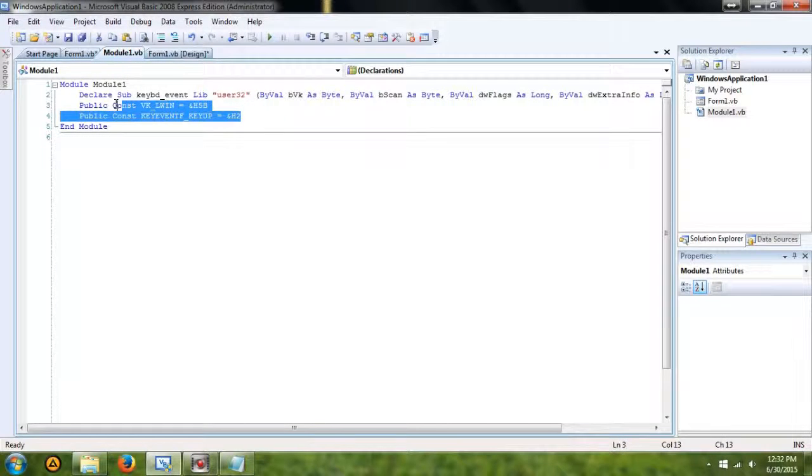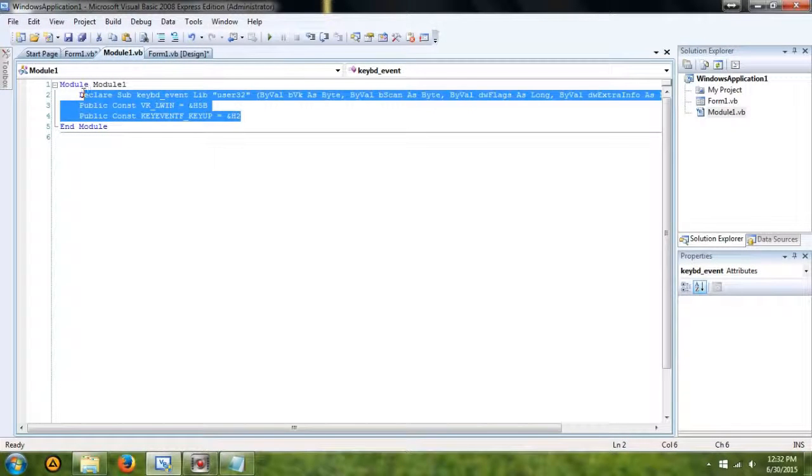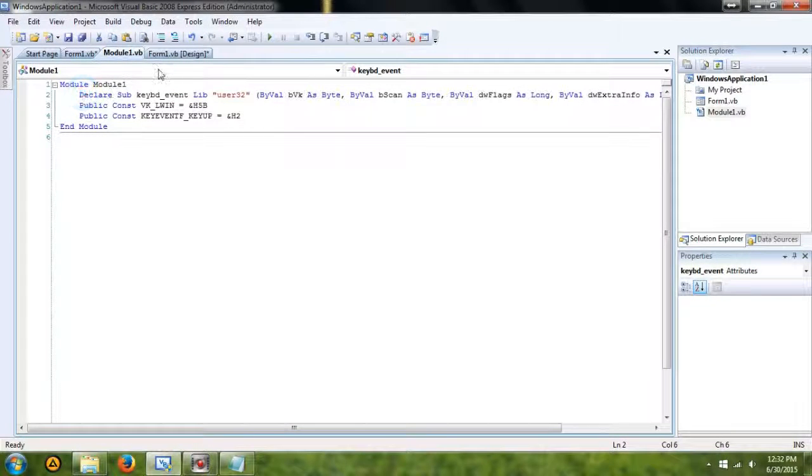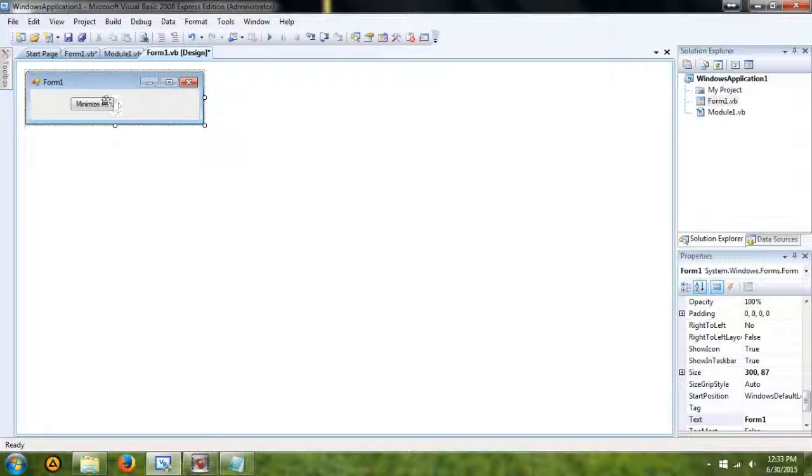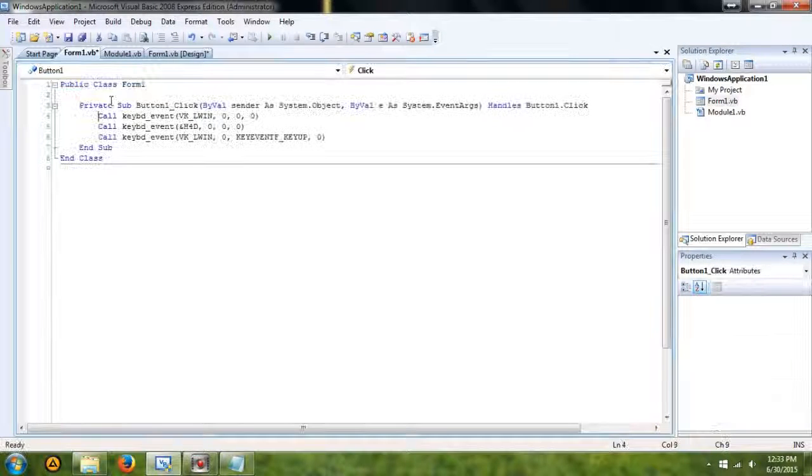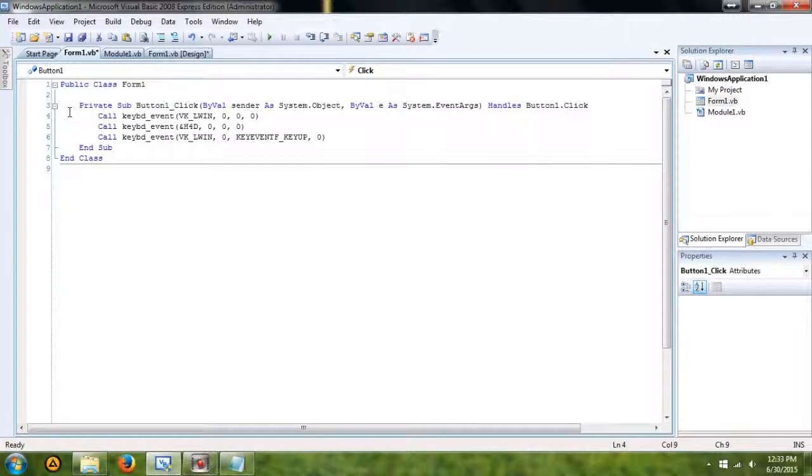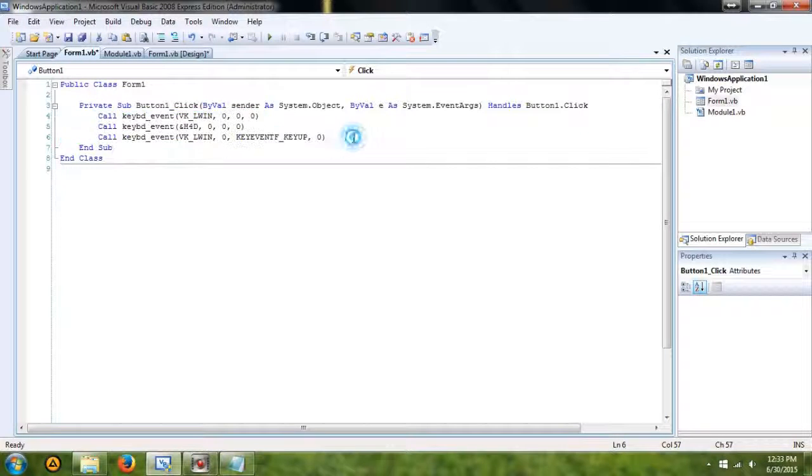You're going to paste this code in, which is from the description, and in the form one, you're going to create a button, and for the code under the button, all it's going to be is these three callings right here.